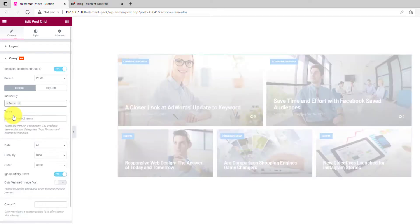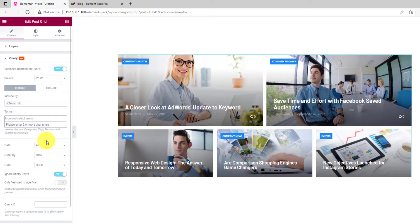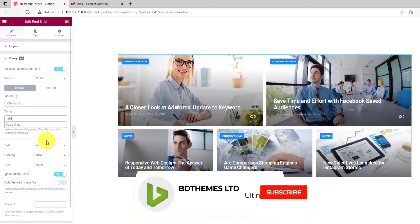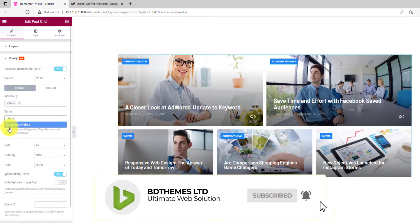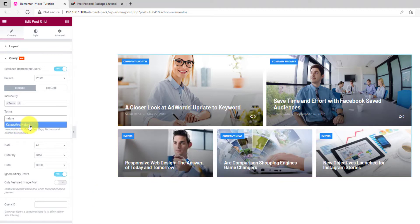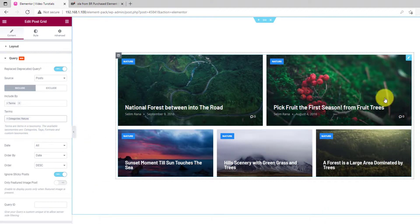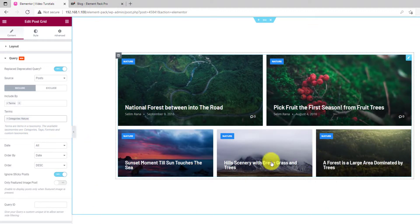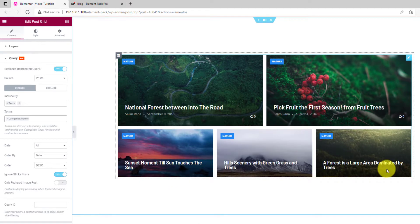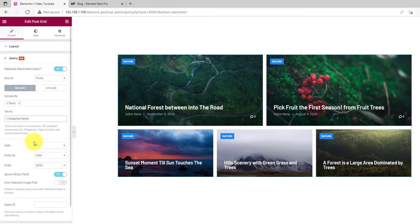For example, let's select the terms and then type anything in the field below. You will see related things like category, tags, etc. for that keyword. Selecting the category from the include will show only those posts on the display. There are some sorting options below which include date, order, and order by.